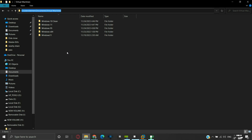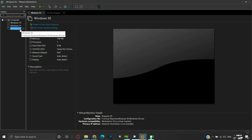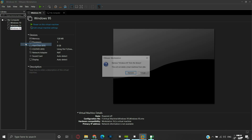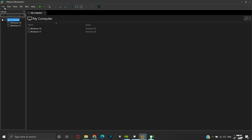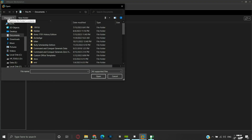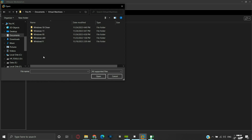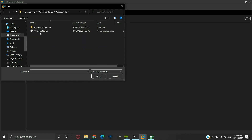From VMware, we will right-click and remove the previously configured Windows 95 virtual machine. Click Remove. Now click on File and click Open. Navigate to the path where we moved our virtual machine files, which are inside the Documents folder, inside the Virtual Machine folder, inside the Windows 95 folder. Click on the Windows 95.vmx file and open it.